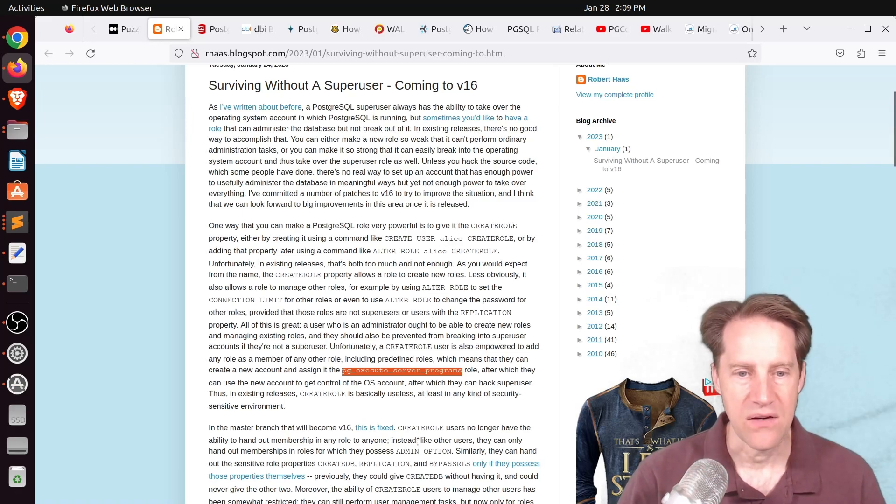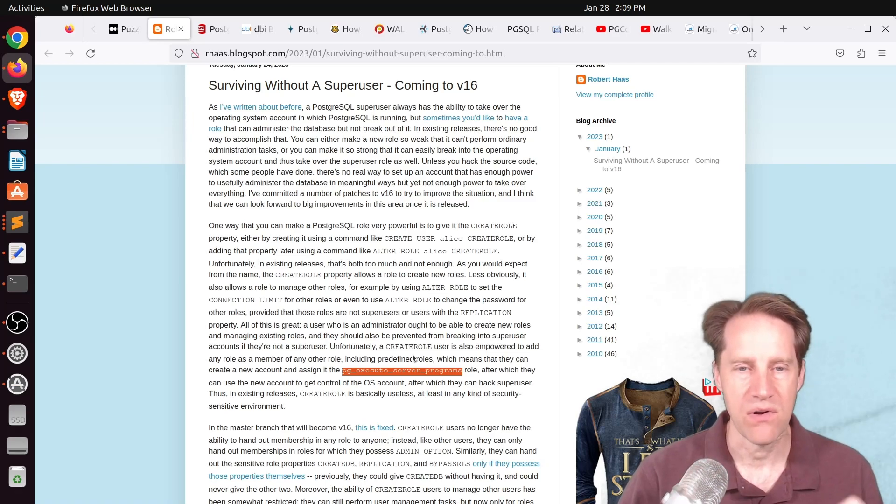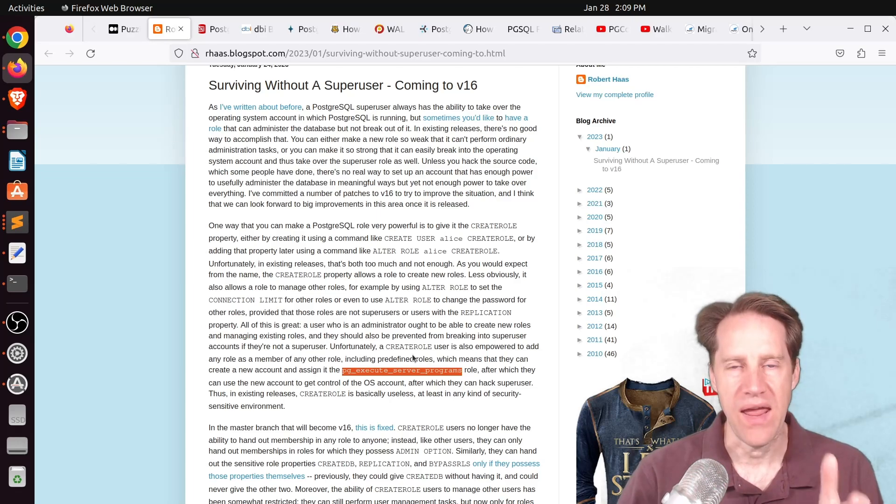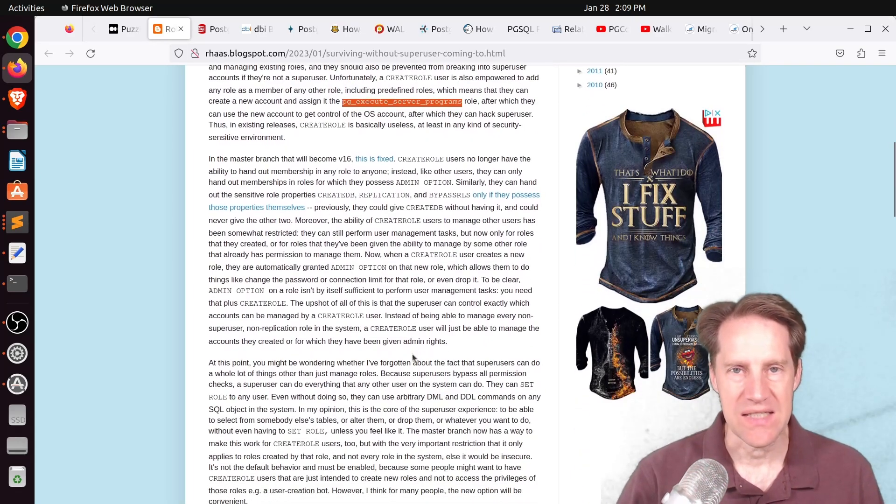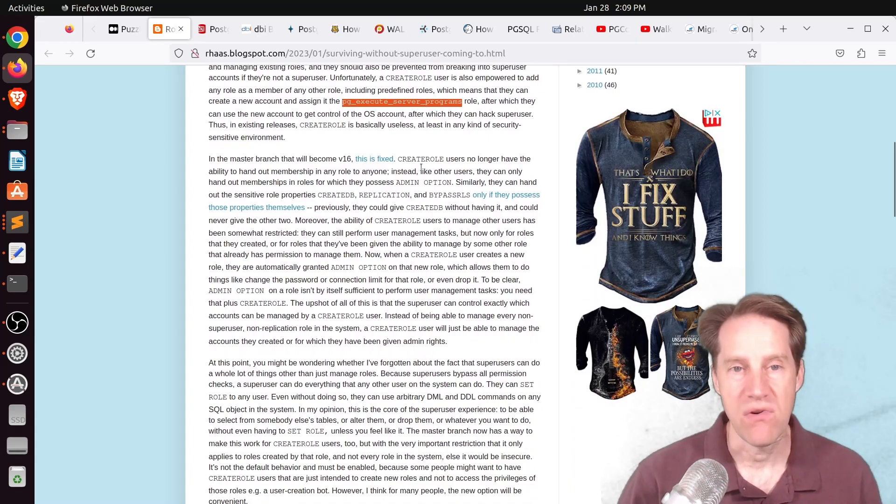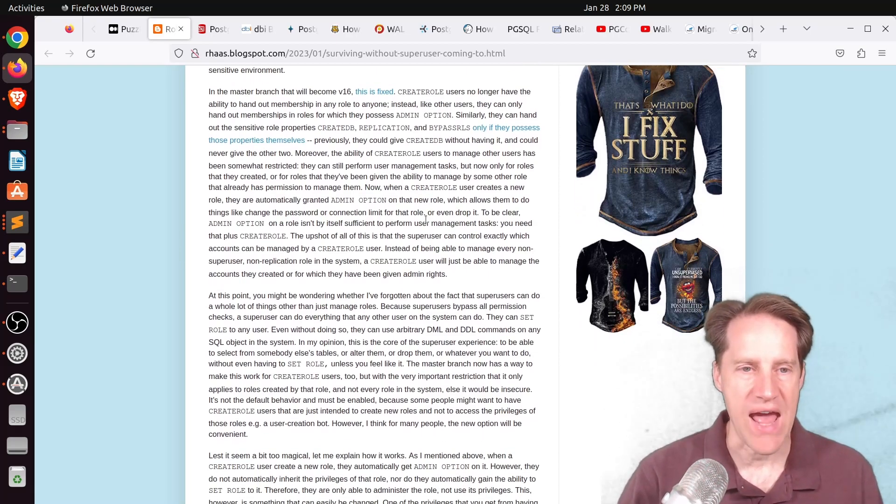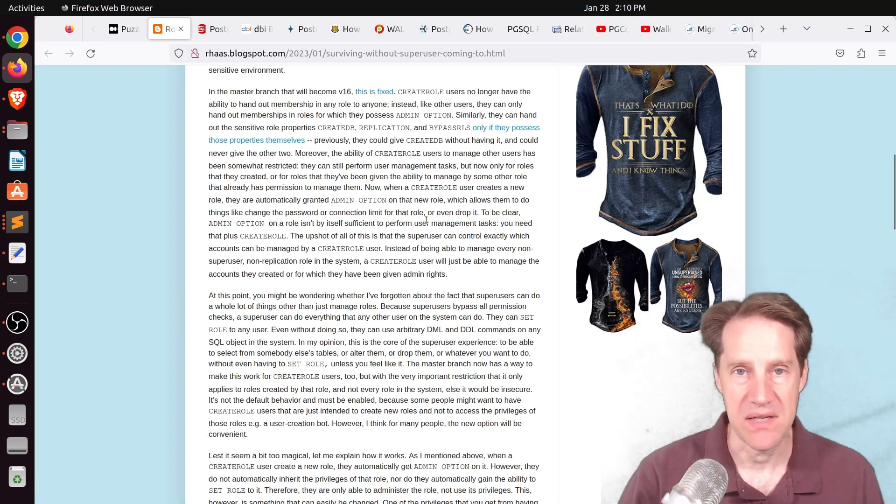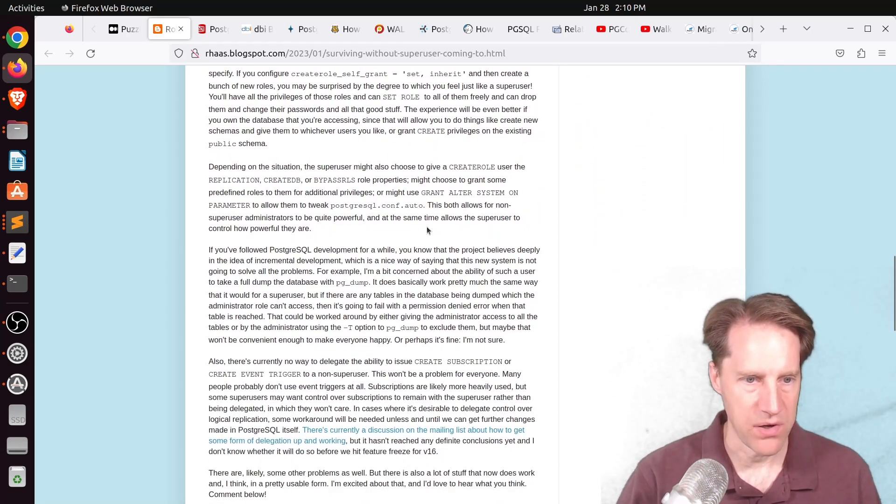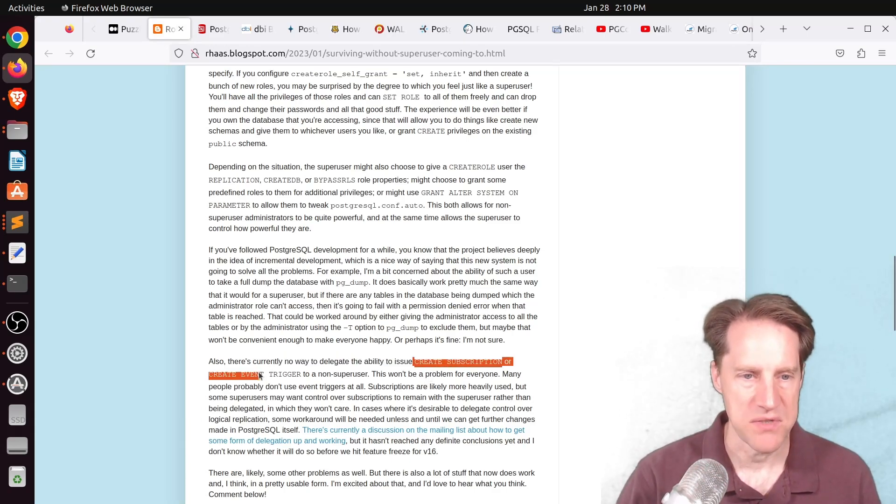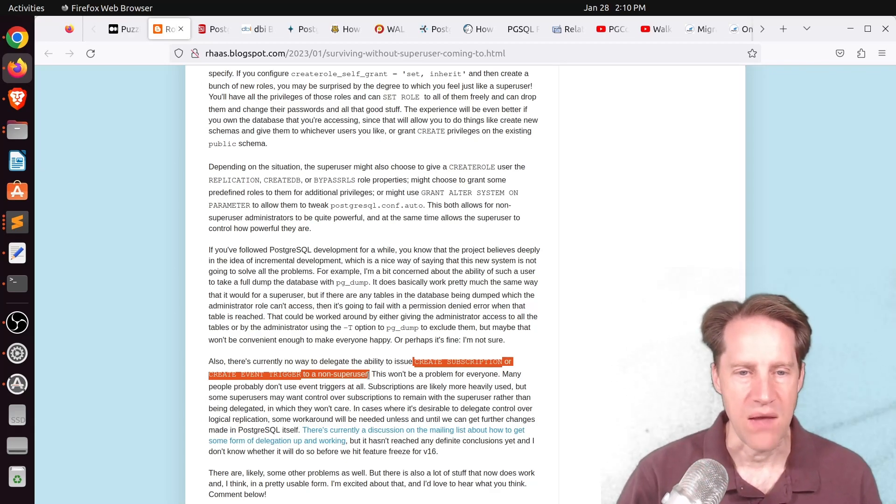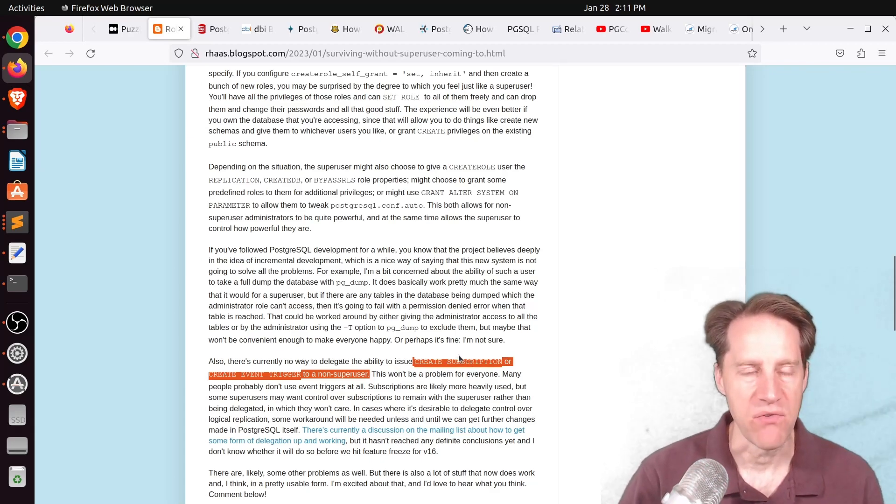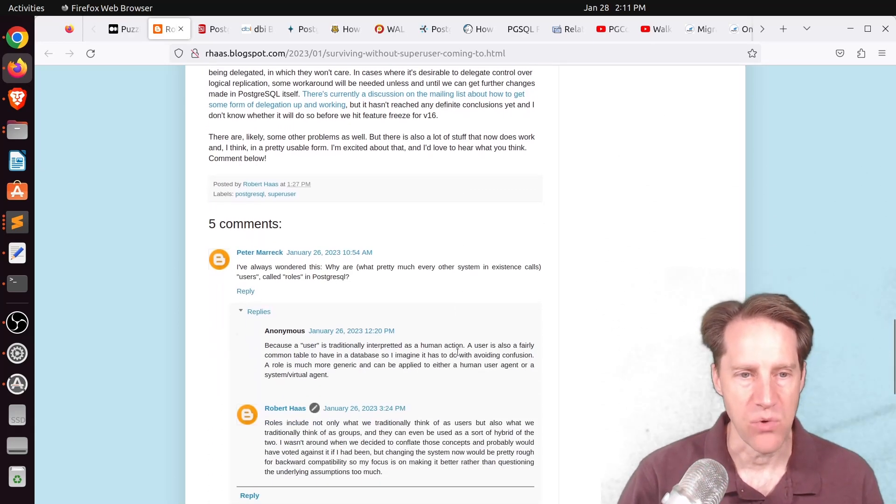And the issue with Create Role in Postgres right now is that it can grant you access to OS-level activities such as pgexecute server programs. So the changes that they've done in 16 is to minimize the operating system exposure that Create Role gives, but also granting the ability for it to have additional privileges or easy privilege access to be able to access other database objects based upon the roles it's created and who's been assigned to those roles. And his assessment at this point is that it works pretty well, but there's some things that you still need to do as a super user. But definitely check out this blog post if you want to learn more about this.